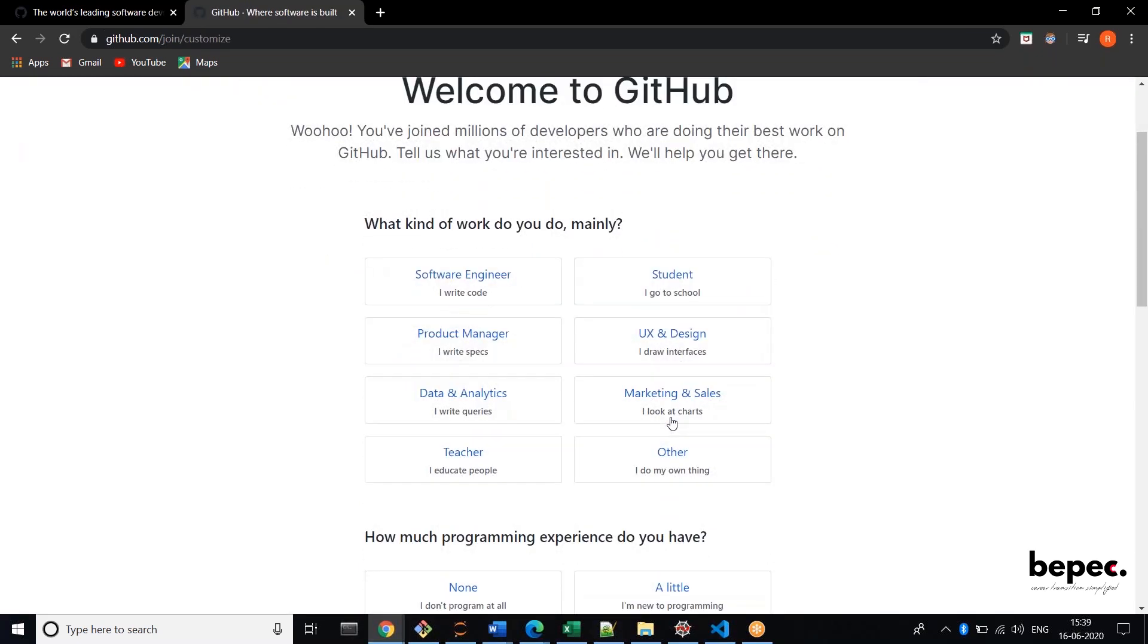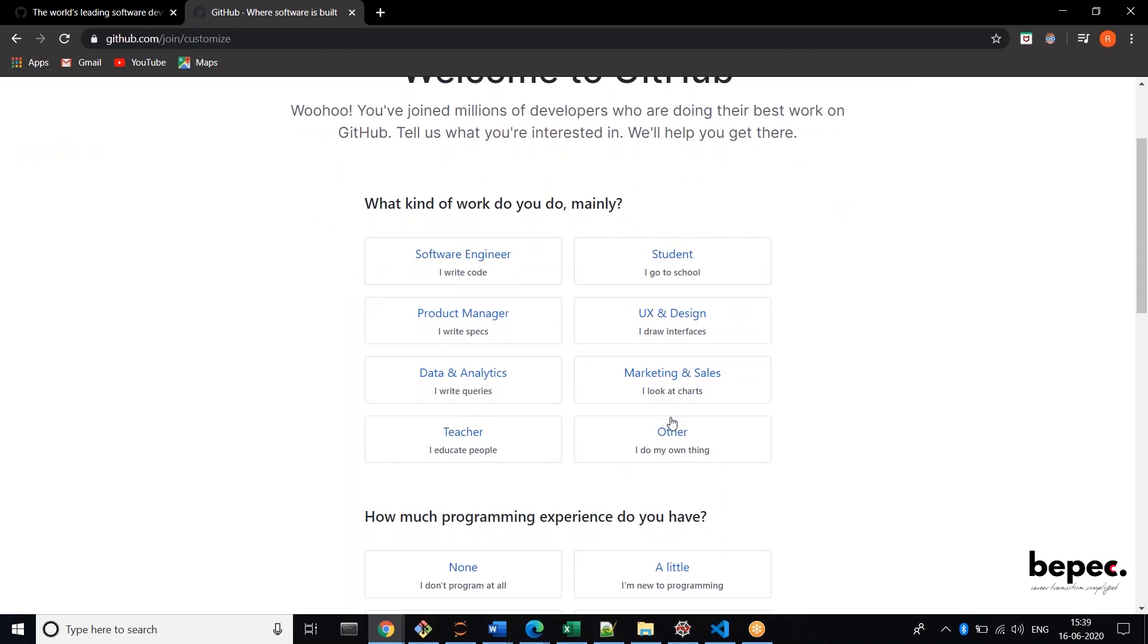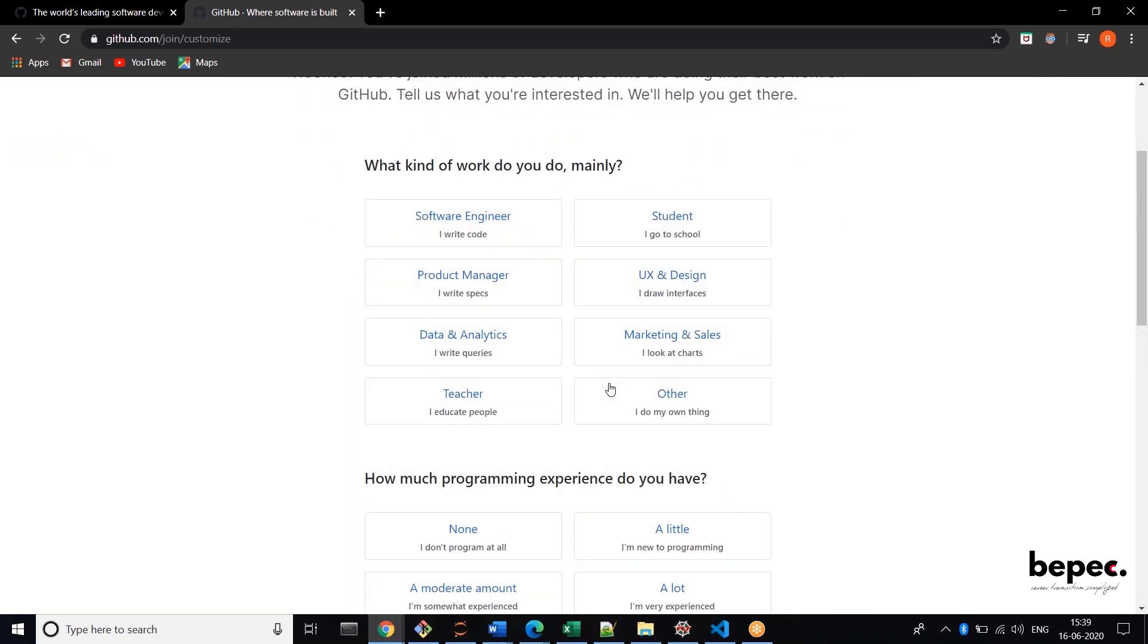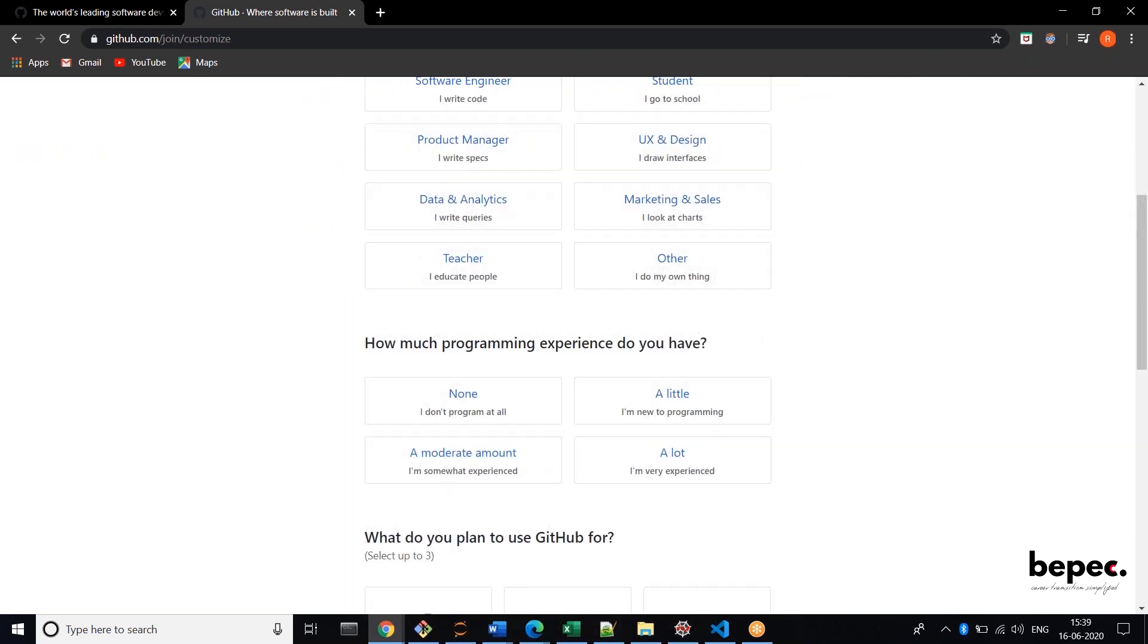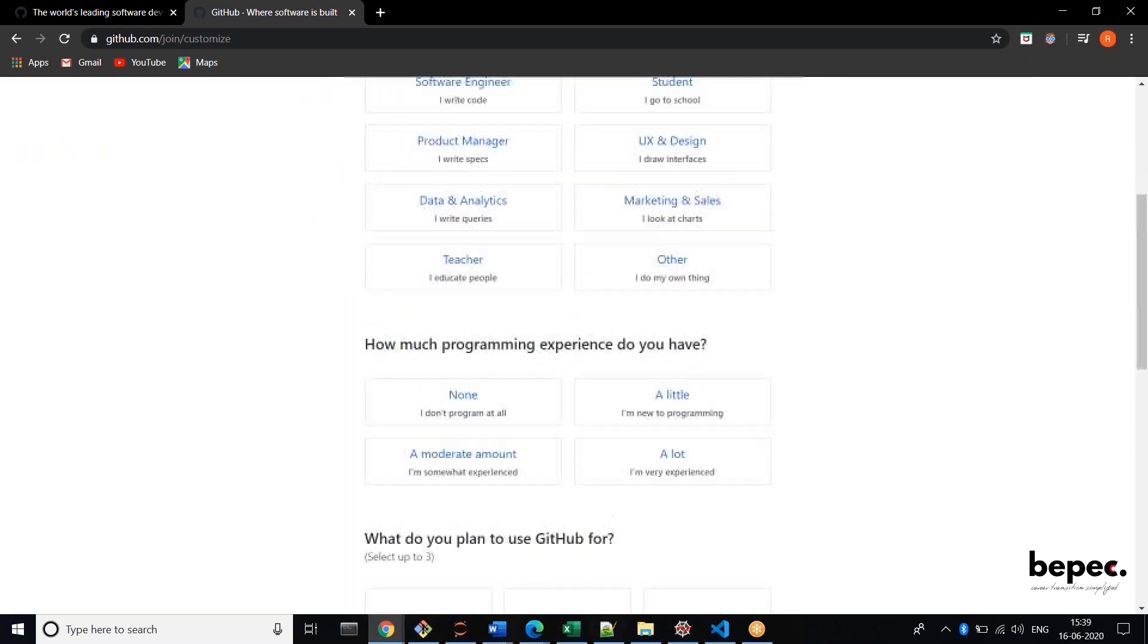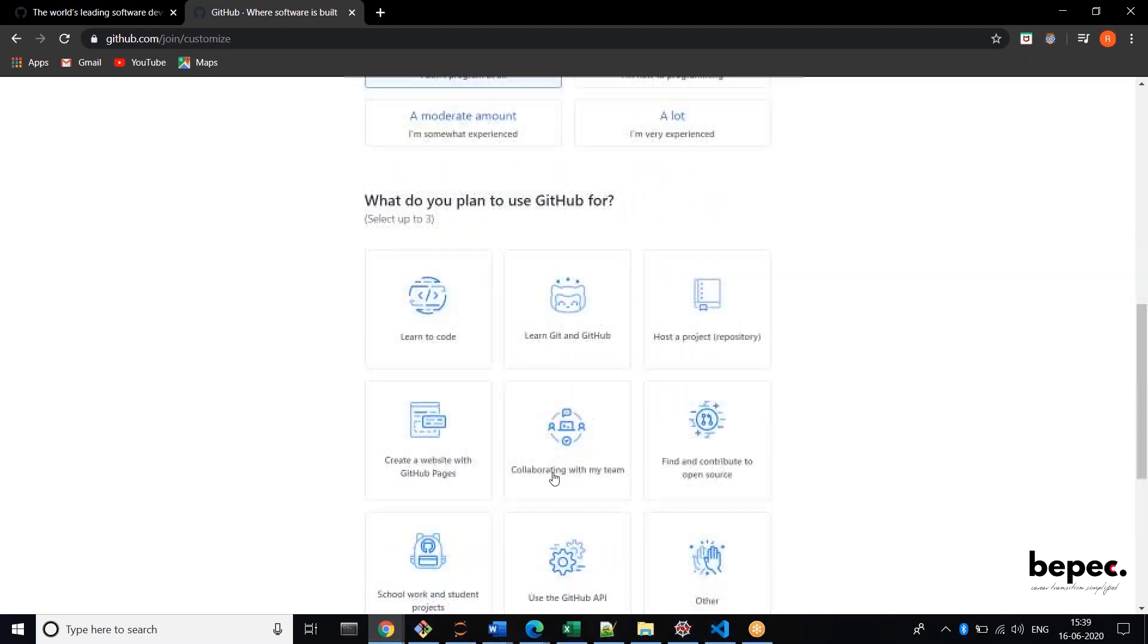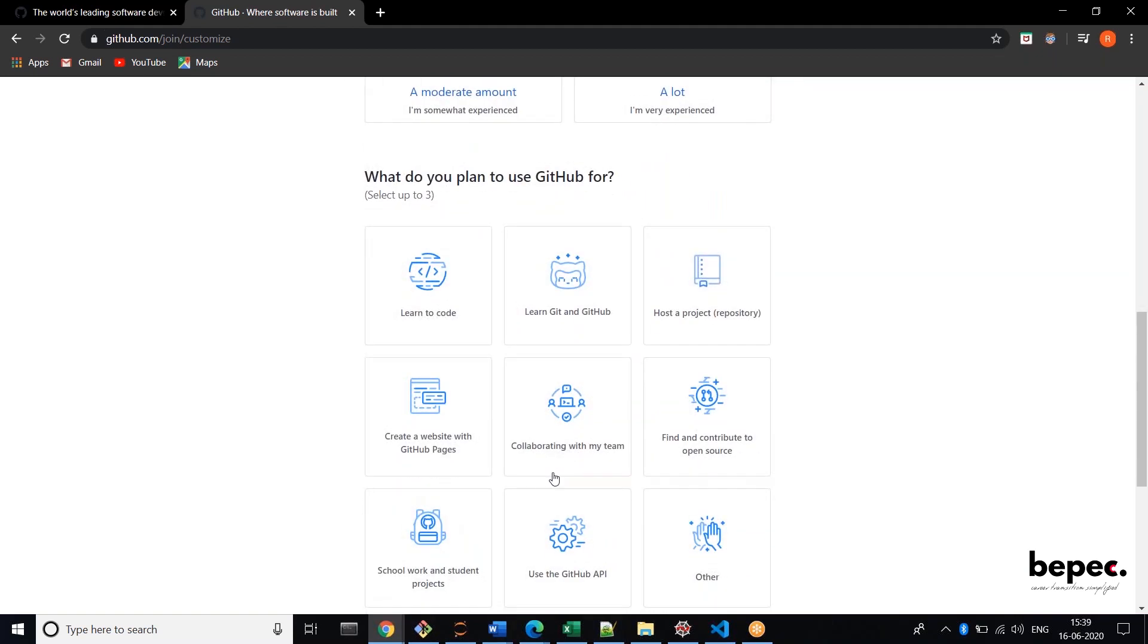So you can fill up all these questions, whatever it is asking. You can just fill up all this and give any option.